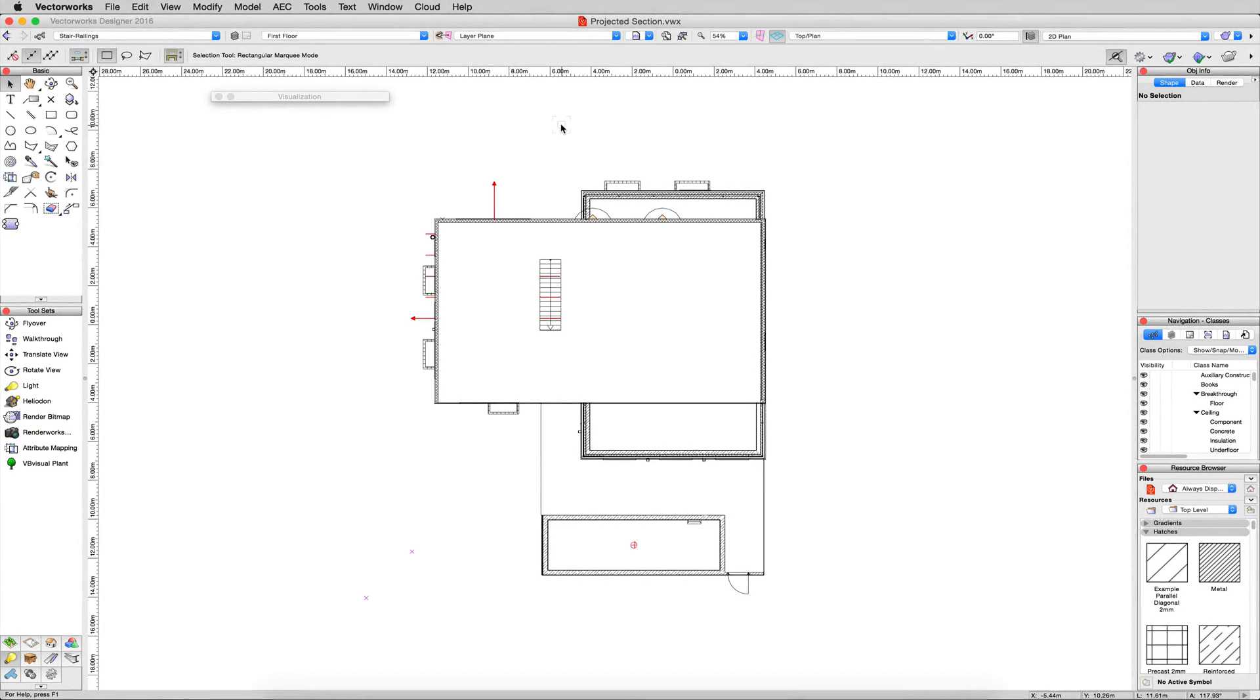In this chapter, we'll cover projected sections, which is a very common question. This is a variant on a regular section viewport, so we'll start by creating that.